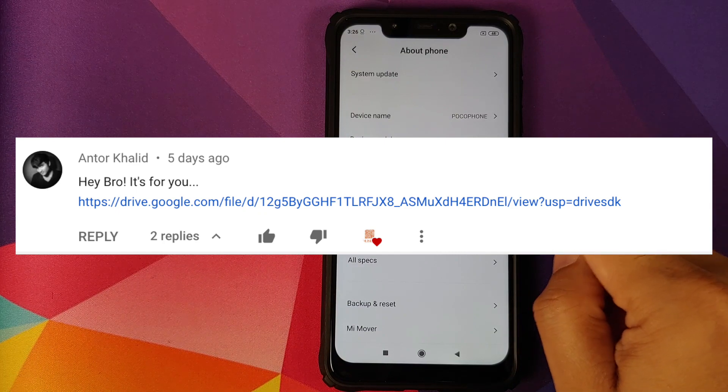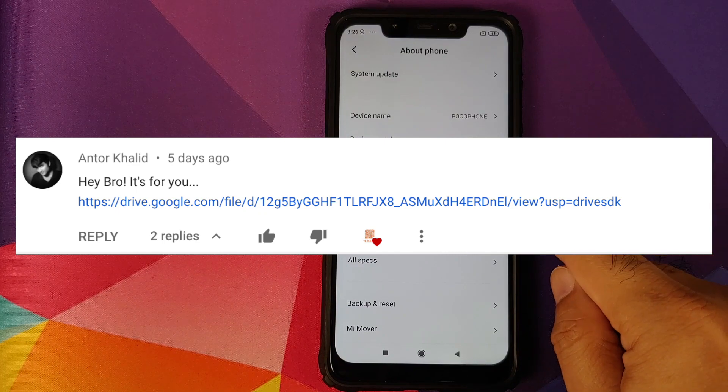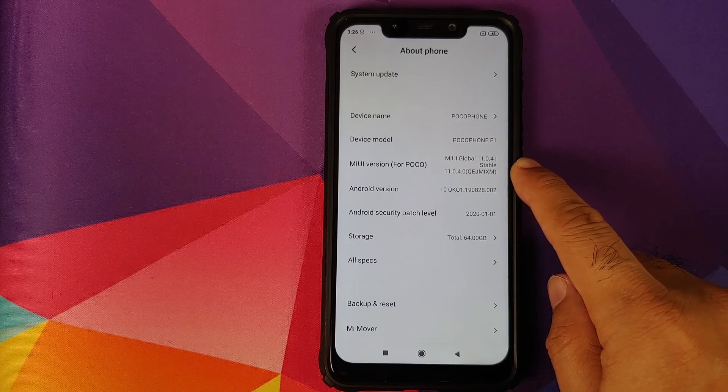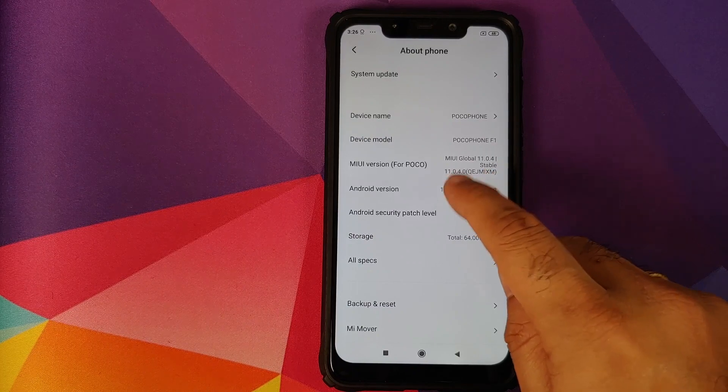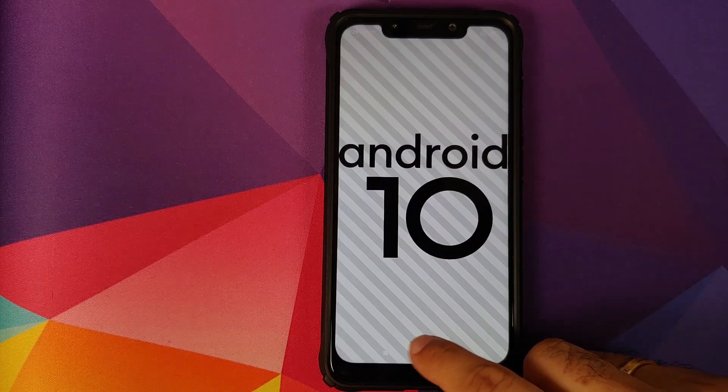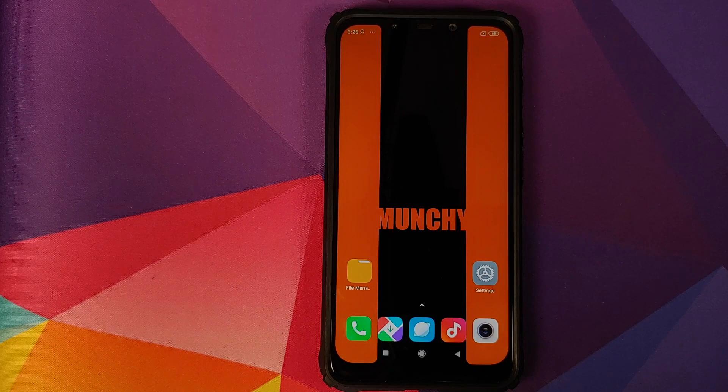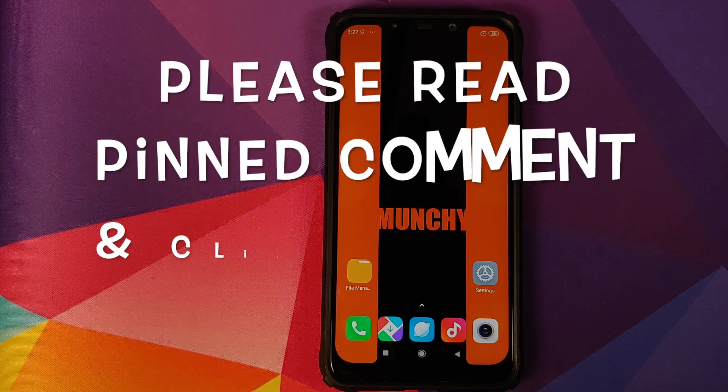As you can see, I do have the Poco F1 running MIUI 11 Global Stable version 11.0.4.0 based on Android 10.